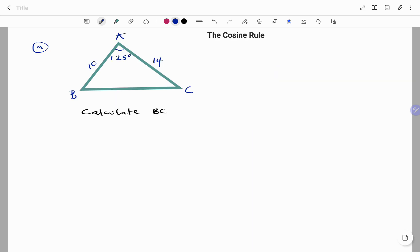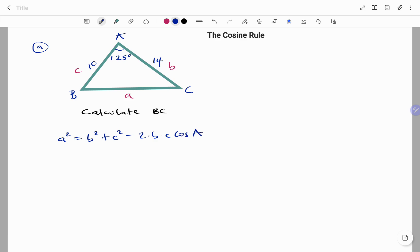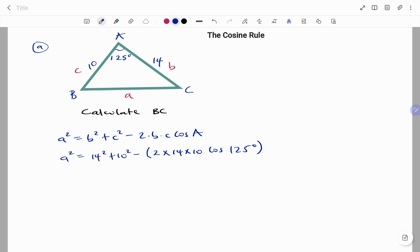Let's look at the application. If I have a triangle ABC with side AB giving us 10 units, side AC 14 units, and the angle at A equal to 125 degrees, the question says: calculate BC. Let's start by labeling — the side facing B is small b, the side facing A is small a, and the side facing C is small c. The cosine rule states: a squared equals b squared plus c squared minus 2bc cos A. Putting in the parameters: a squared equals 14 squared plus 10 squared minus (2 times 14 times 10) cos 125 degrees. Please make sure your calculator is in degree mode.